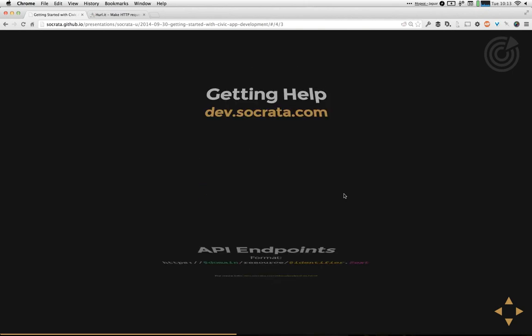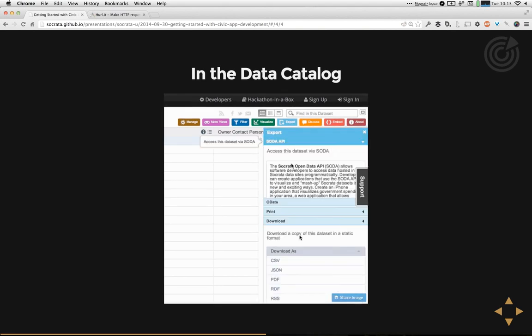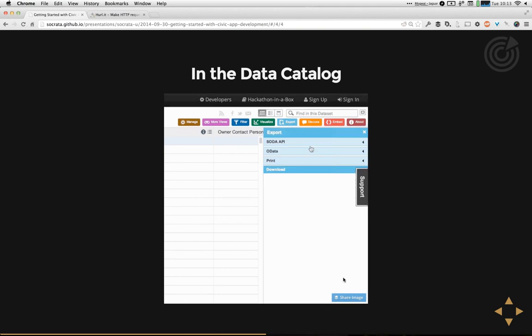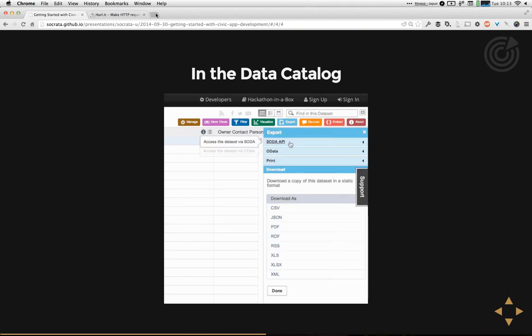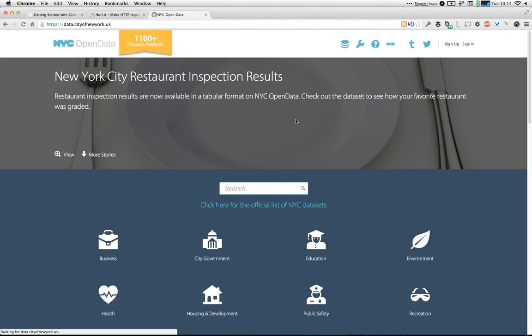Once you have a dataset you want to reuse, you need to find its API endpoint. Every dataset has a unique URL that you interact with to make a request against it. They all follow a similar template: slash resource, slash identifier — either a 4-4 ID assigned by our systems or a short friendly name provided by the data publisher. They're easy to get from the user interface — just grab them from the export sidebar under SODA API. Let's go to the New York City site and find a dataset to work with.